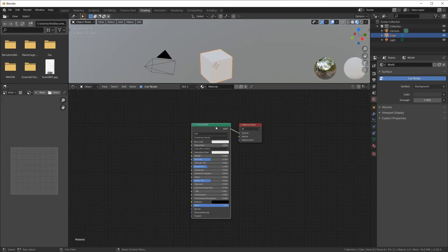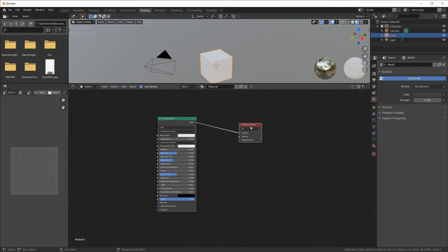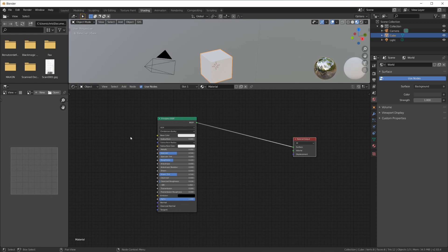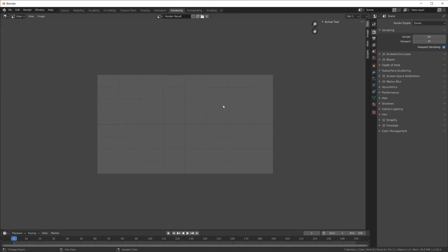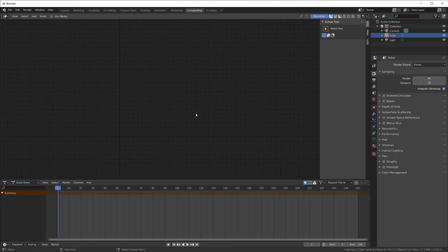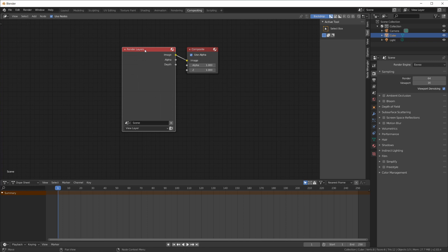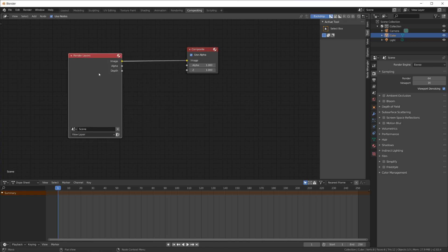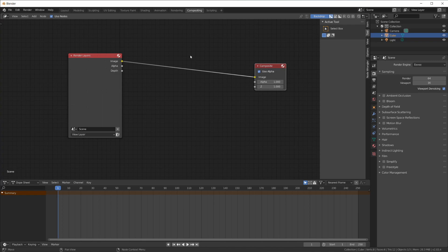So here we have the shader, and you can plug in all sorts of different nodes and hook them up like that to create a material. And then also the compositing node tree. So if you have the final image rendered, you can do color corrections and all sorts of effects in here with nodes to get the final output.